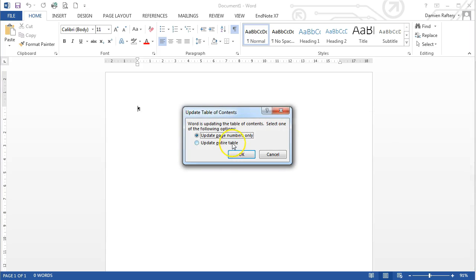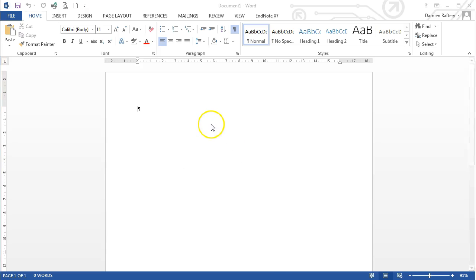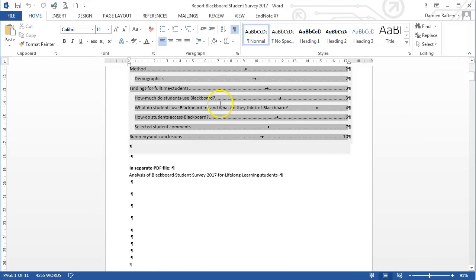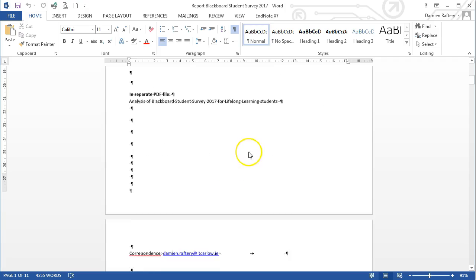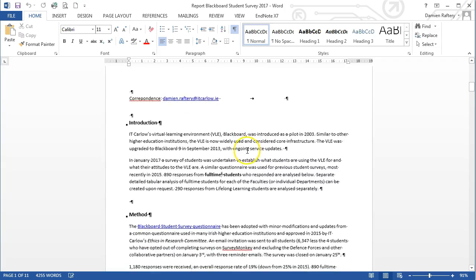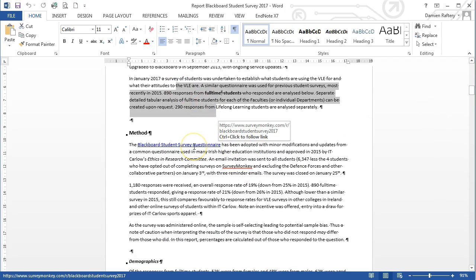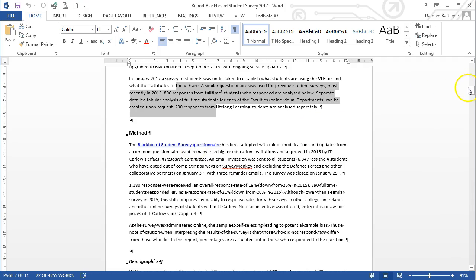And I'm going to update the page numbers and just see how this works. So you can now see you have a Word document, you have a table of contents, you have the text, you have the hyperlinks, and the hyperlinks seem to work fine.